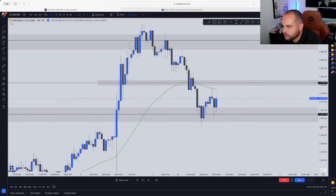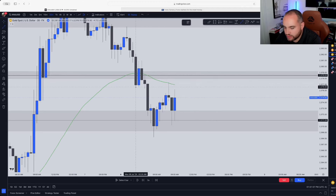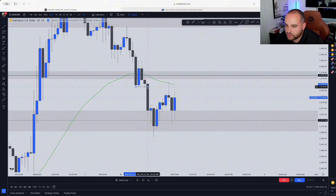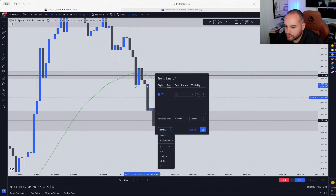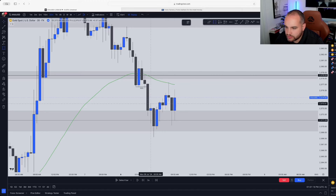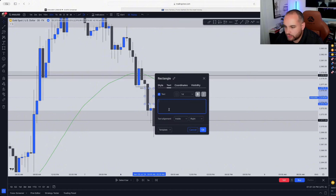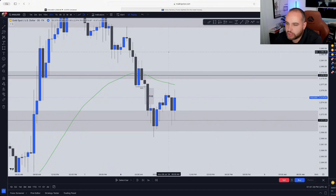Let's zoom in so I can show you exactly what I saw. I saw here that there was a beautiful break of structure, not only on the 30 minute, but I also noticed this on the 15 minute timeframe. Once we had that break of structure, I also noticed that we had an imbalance in the market. You can see that imbalance here on the 30 minute — you can call this a fair value gap. And notice that there was an imbalance in the market.